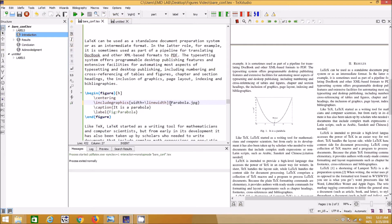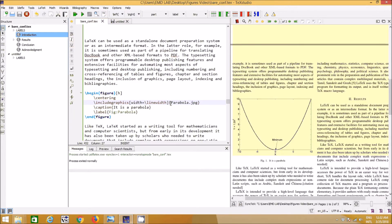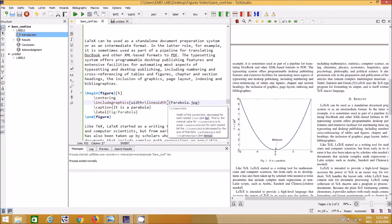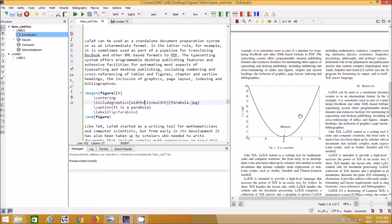You can use the full `\linewidth` or `\textwidth`. The difference between `\textwidth` and `\linewidth` is minimal unless you are inside a nested list or similar environment — they are more or less the same.